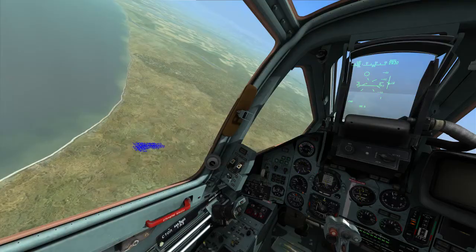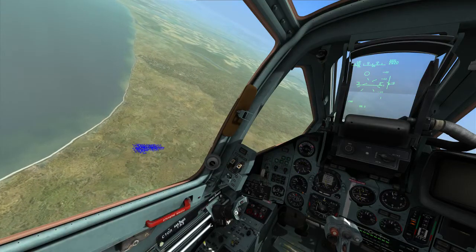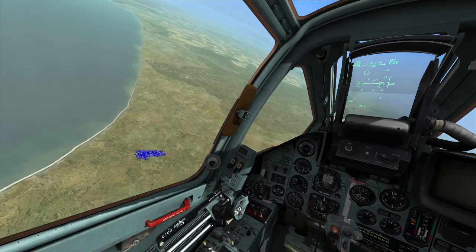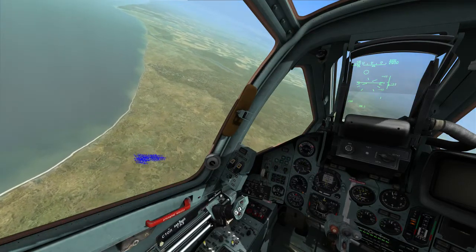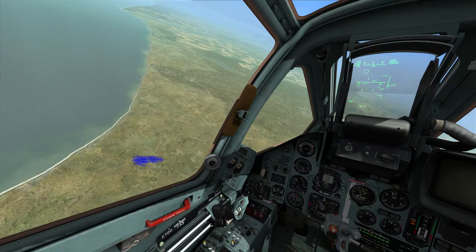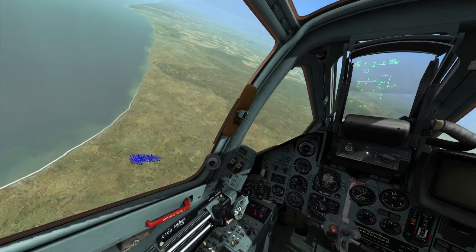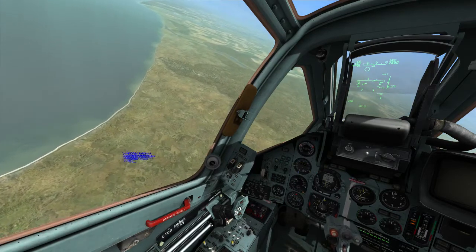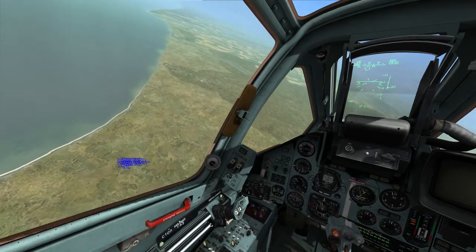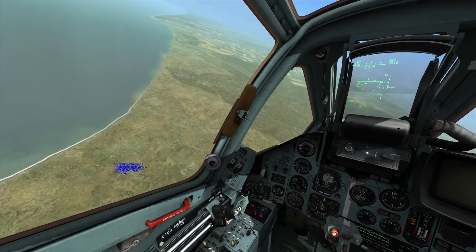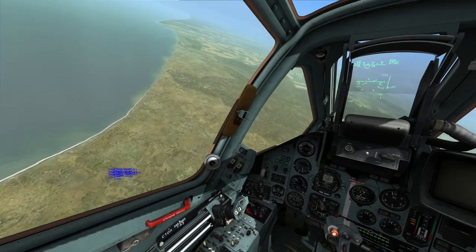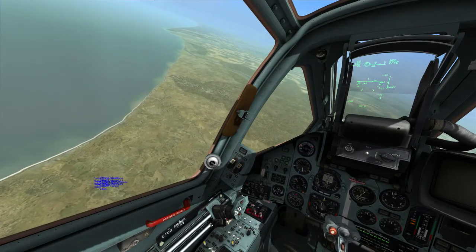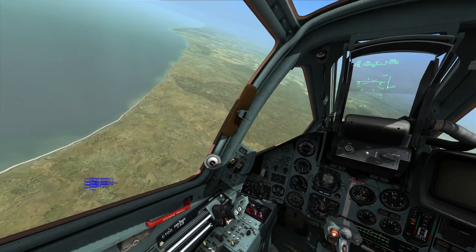Altitude. This is very important. Whenever you're unsure of what is underneath your plane, you should maintain a 3,000 meter altitude. There are some exceptions to this rule, but by staying above 3,000 meters, you ensure that any AAA or MANPADS will fail to acquire and kill you.